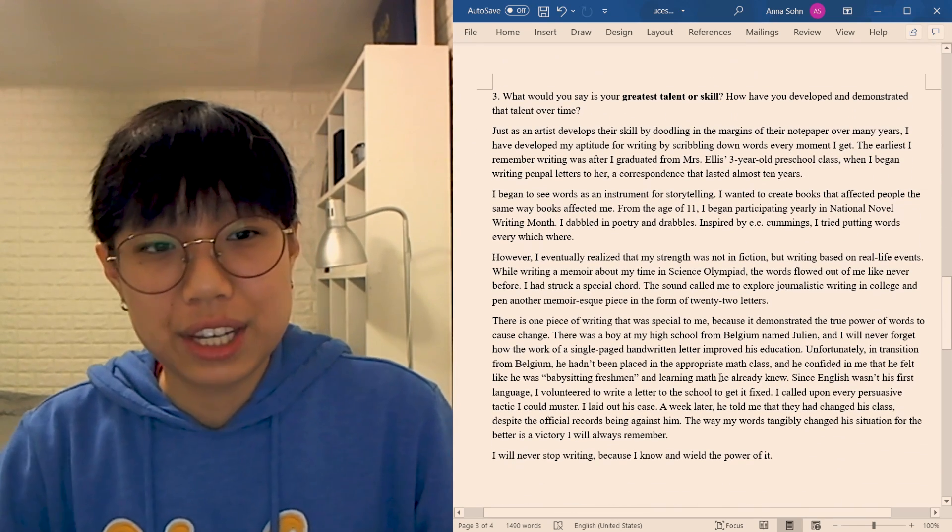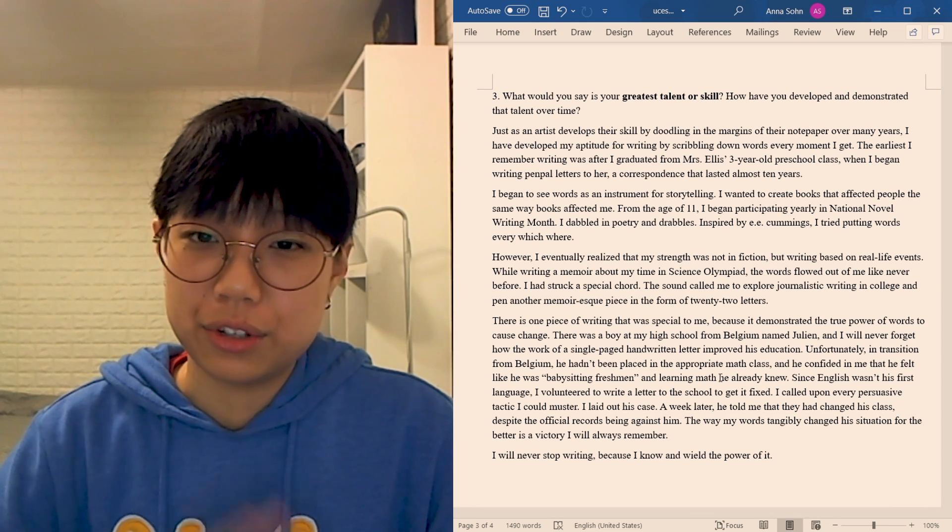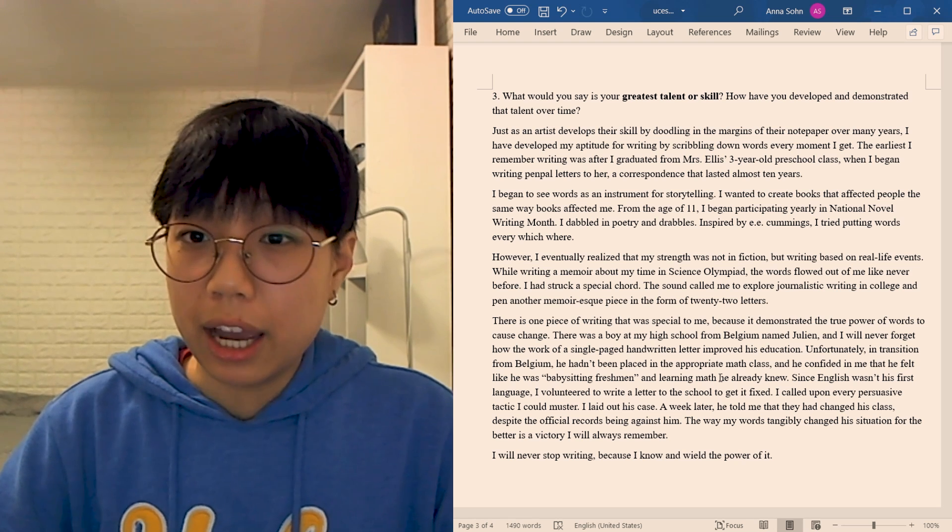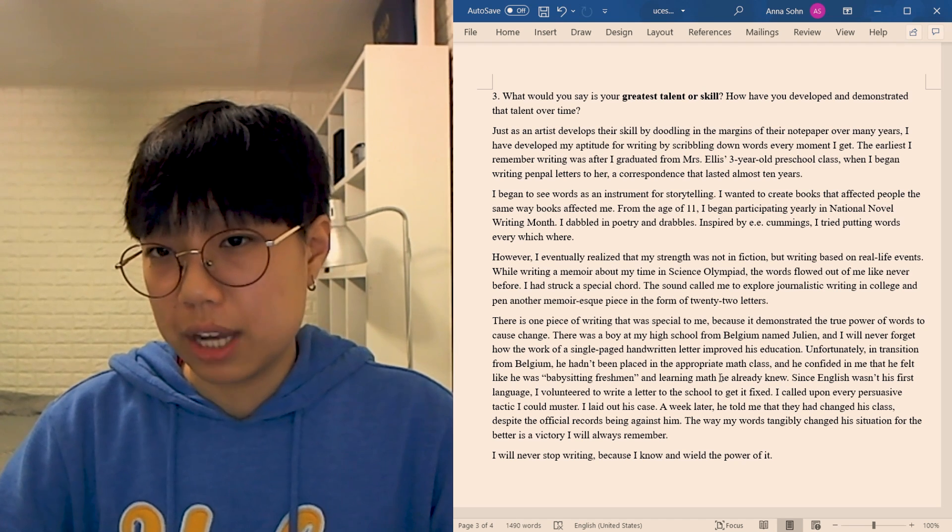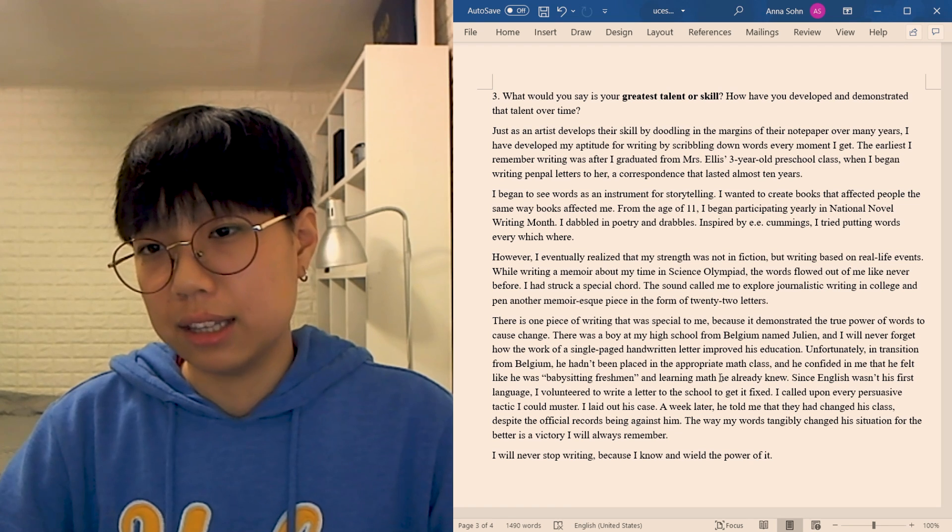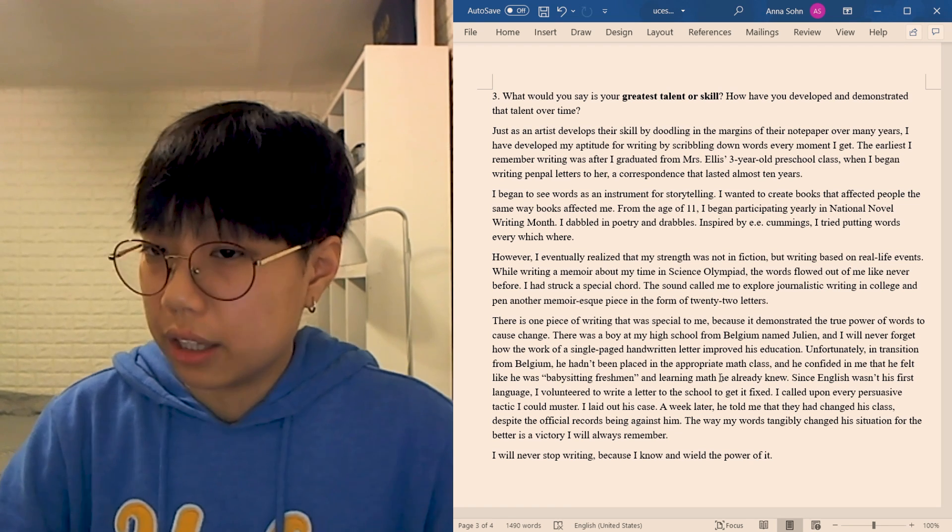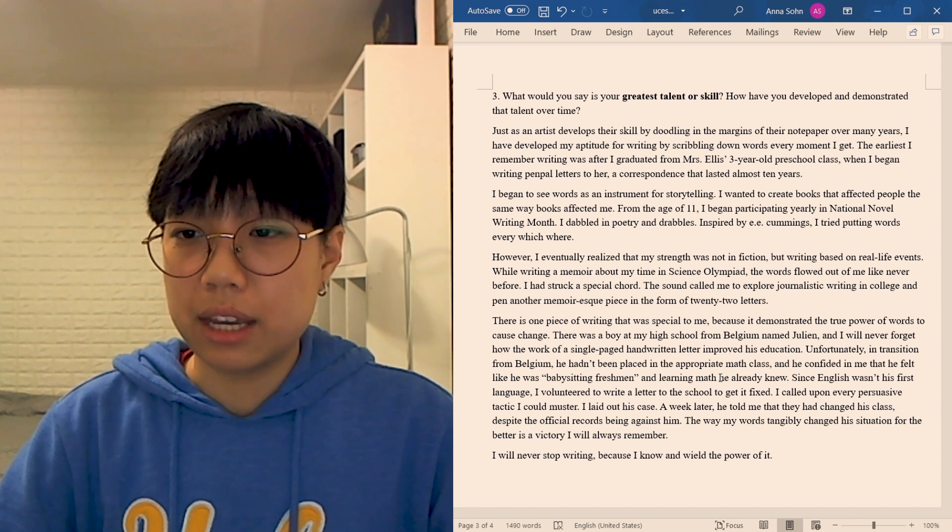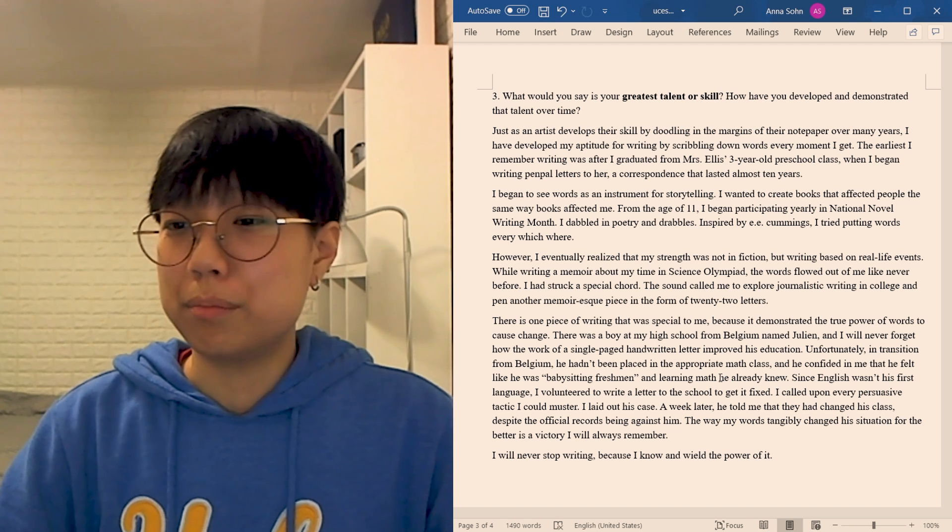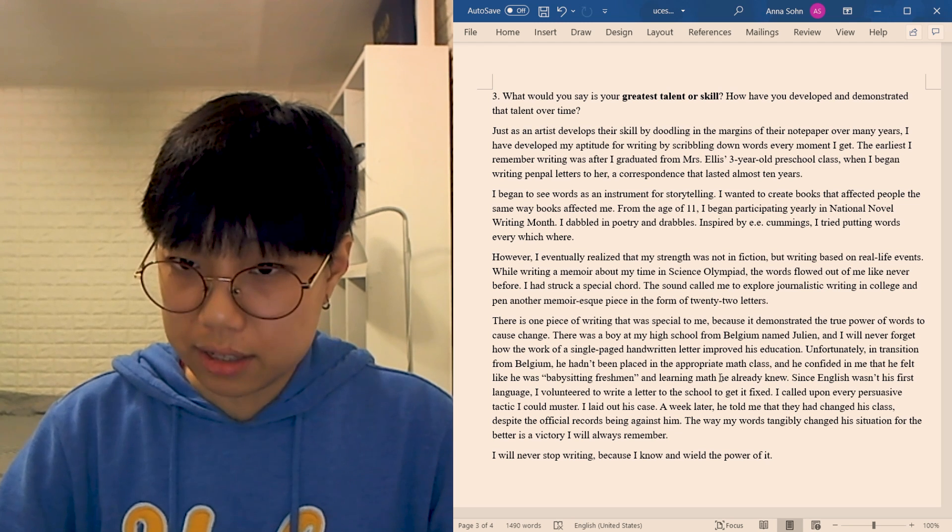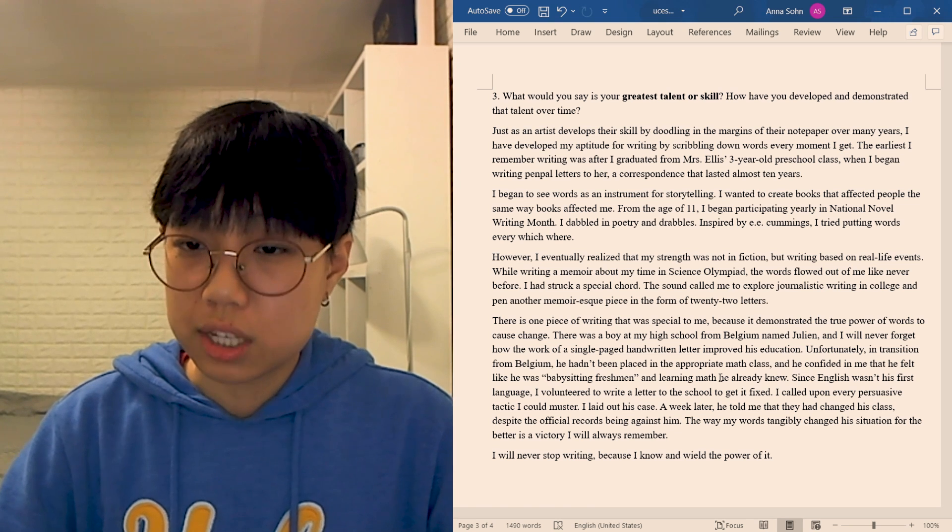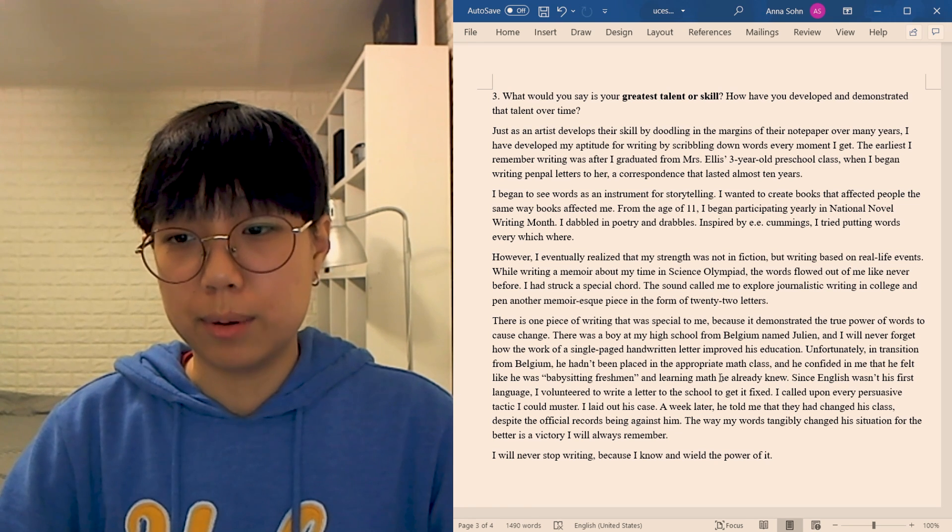What is your greatest talent or skill? So this one, I just, I love writing, so I just wanted to talk about writing. And that's what I chose to show off through this essay. Just as an artist develops their skill by doodling in the margins of their notepaper over many years, I have developed my aptitude for writing by scribbling down words every moment I get. The earliest I remember writing was after I graduated from Mrs. Alice's three-year-old preschool class when I began writing pen pal letters to her, a correspondence that lasted almost 10 years. I began to see words as an instrument for storytelling. I wanted to create books that affected people the same way books affected me. From the age of 11, I began participating yearly in National Novel Writing Month. I dabbled in poetry and drabbles. Inspired by E.E. Cummings, I tried putting words every which where. However, I eventually realized that my strength was not in fiction, but writing based on real life events. While writing a memoir about my time in Science Olympiad, the words flowed out of me like never before. I had struck a special chord. The sound called me to explore journalistic writing in college and pen another memoir-esque piece in the form of 22 letters.